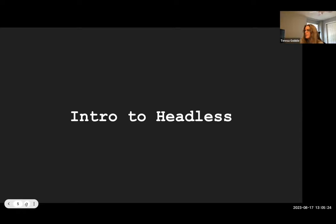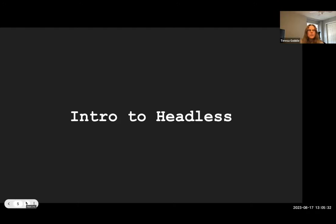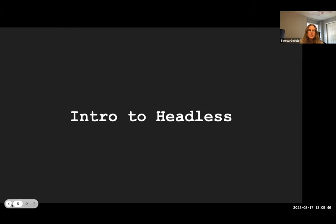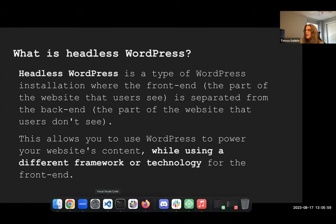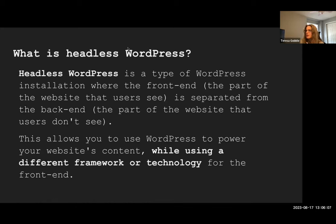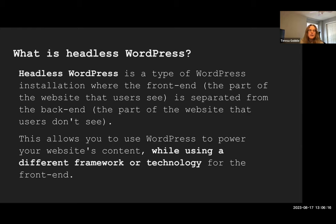Let's start with a brief overview of what Headless means. I remember being very confused about the differences initially when I first started delving into it. Headless WordPress is a type of WordPress installation where the front end — the part of the website that folks interact with — is separated from the backend, the part that users don't see, including the database and other utilities. That's sort of why it's called Headless: the head, the front end, has been kind of chopped off.